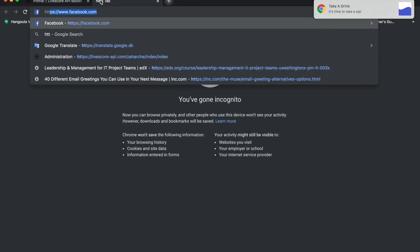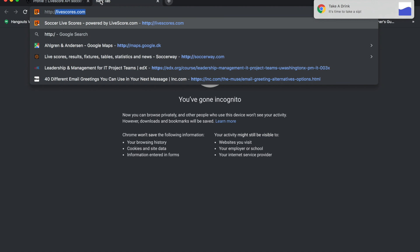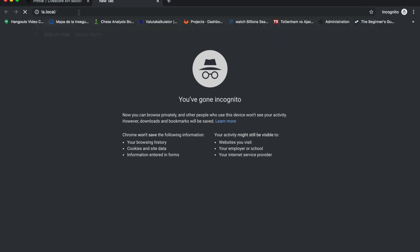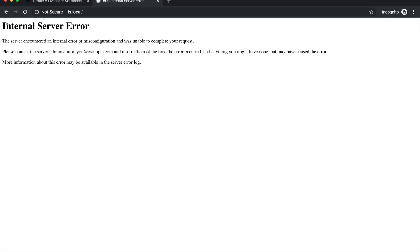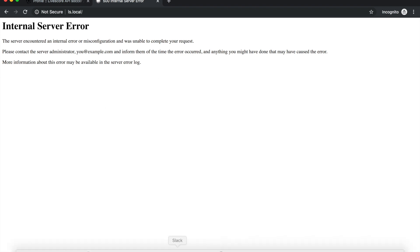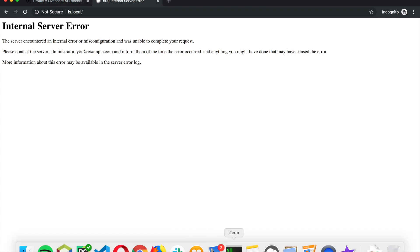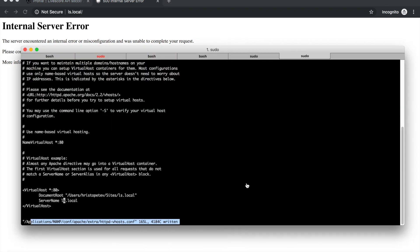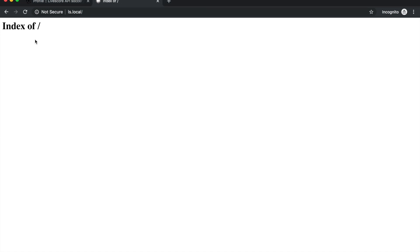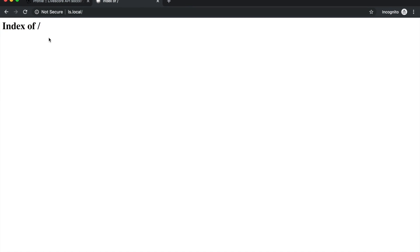To do that we write http colon ls.local. It's very important to write http because otherwise you will just trigger a Google search. Once we hit enter we will get this internal server error and that's completely normal - it's because we don't have the folder that we provided as the location of the website. So we need to create a folder that we named ls.local and now if we refresh it shows the contents of the folder since there is nothing inside there is no content.